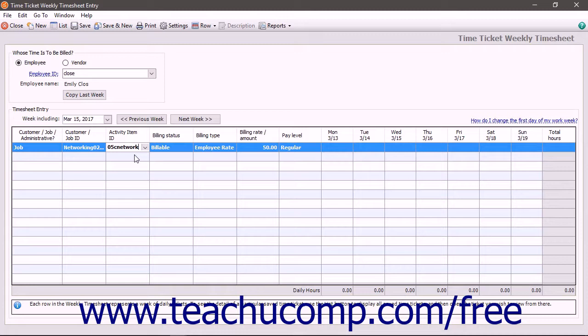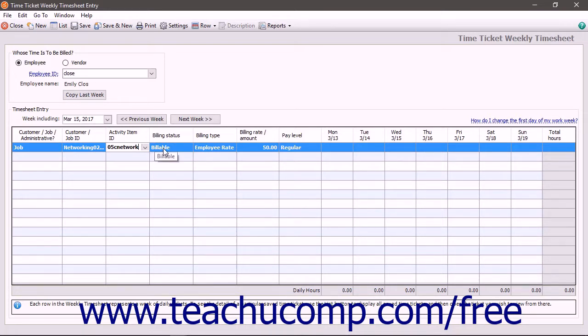In the Time Tickets window, enter the duration of the selected Activity item into the Time Details section. If using the Weekly Timesheet window, enter the Activity durations into the boxes for each day shown.